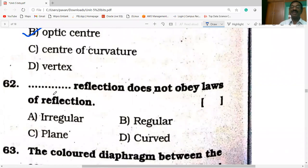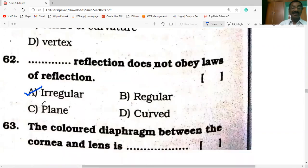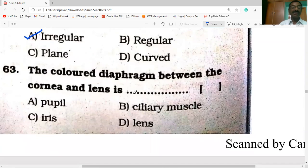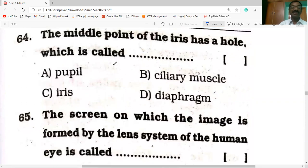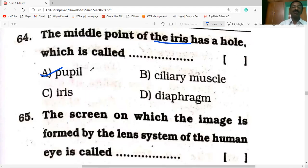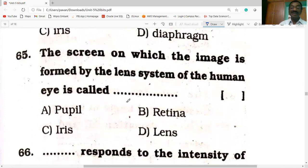Irregular reflection does not obey the laws of refraction. The color diaphragm between the cornea and the lens is the iris. The middle point of the iris has a hole which is called the pupil. The screen on which the image is formed by the lens system of the human eye is called the retina.